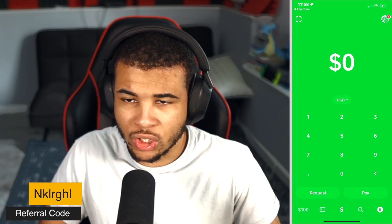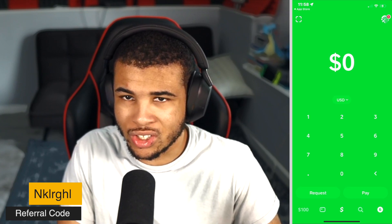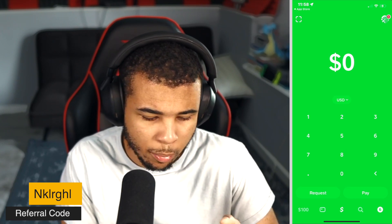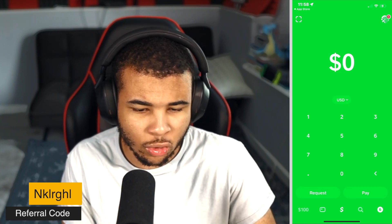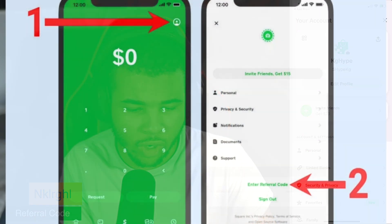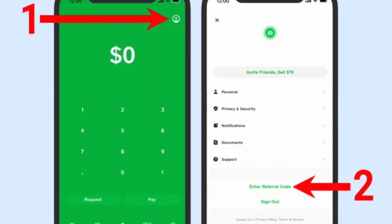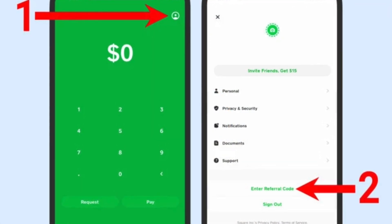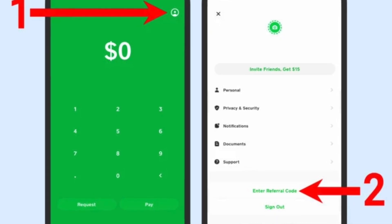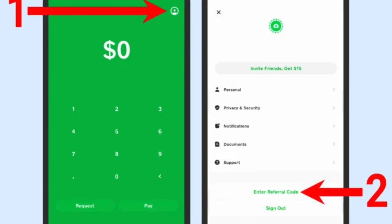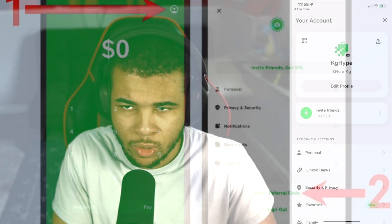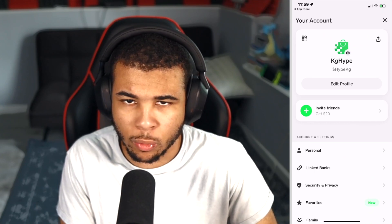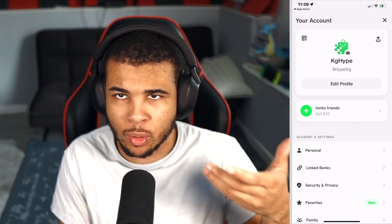I'm going to go ahead and put it on screen so you guys can see it. You guys can actually find this when you're signing up, or you guys can go up to your account and scroll all the way down to the bottom — it should say 'enter referral code' if you guys haven't put one in already. Since I already had this account for a while, I'm unable to go ahead and actually put in a referral code, but you guys can go in and put in mine.